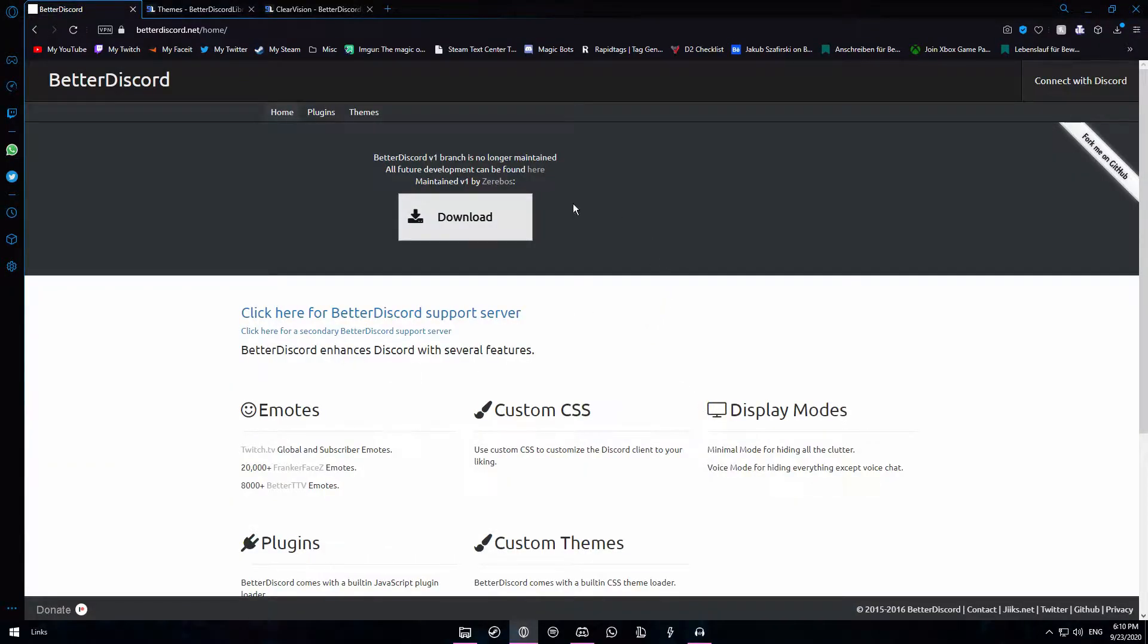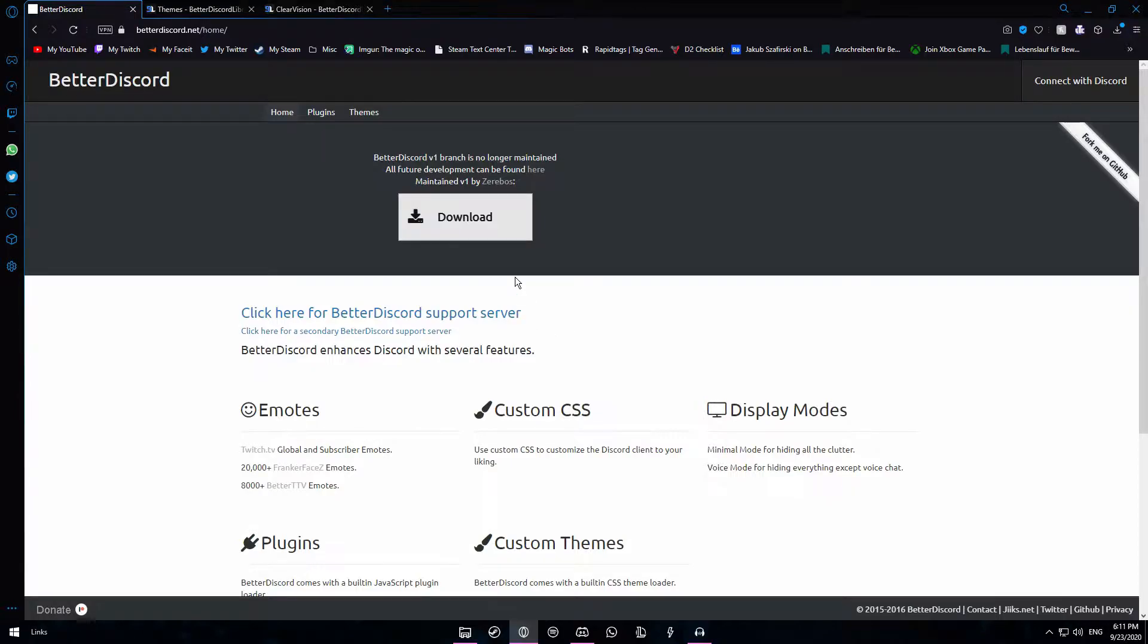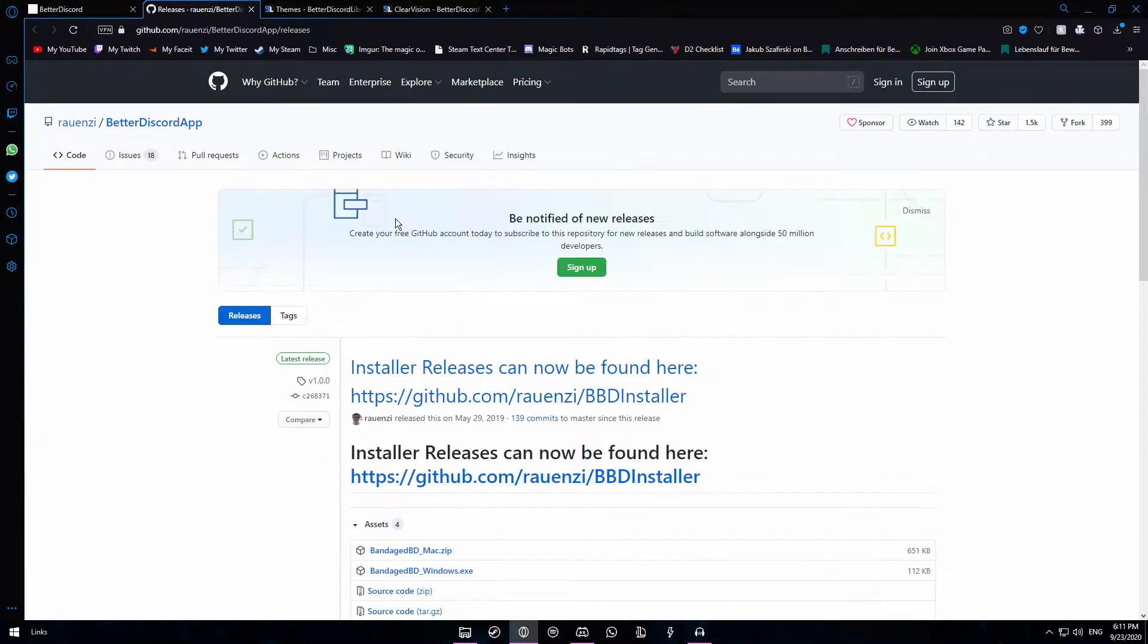First of all you want to go to a site called betterdiscord.net which I will link down below. Once you're on the site you'll see a big download button. Click on it and then you'll be redirected to a GitHub page.